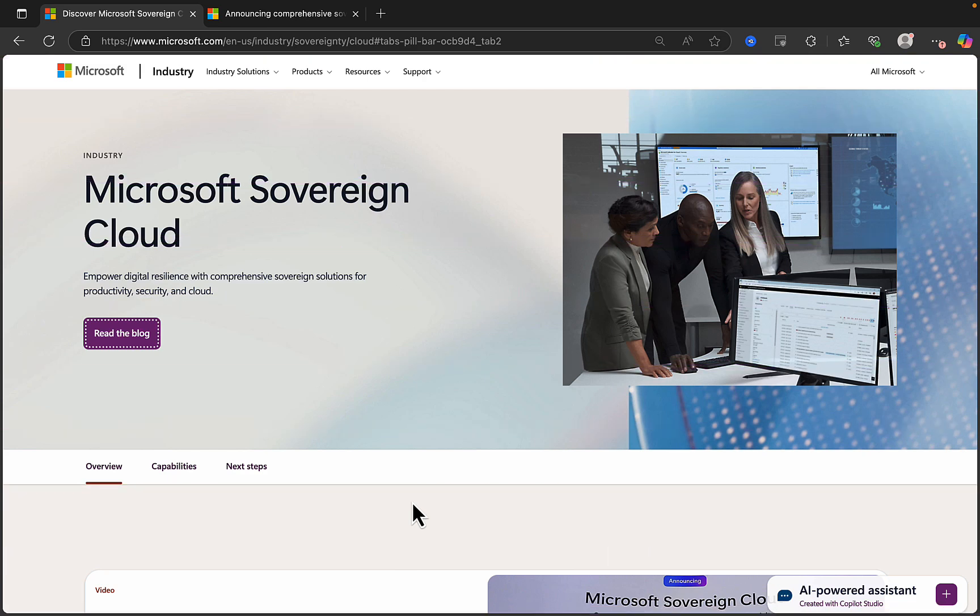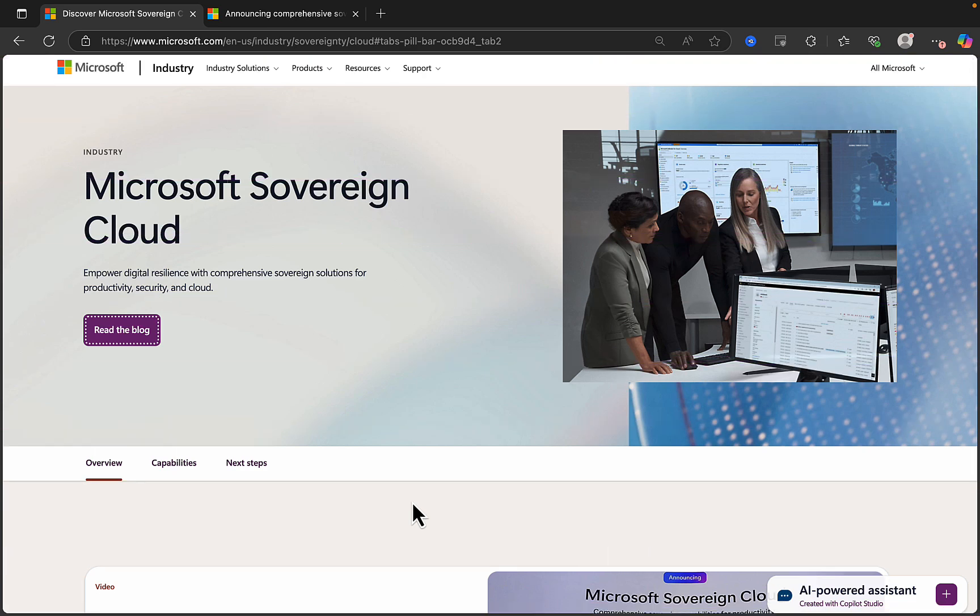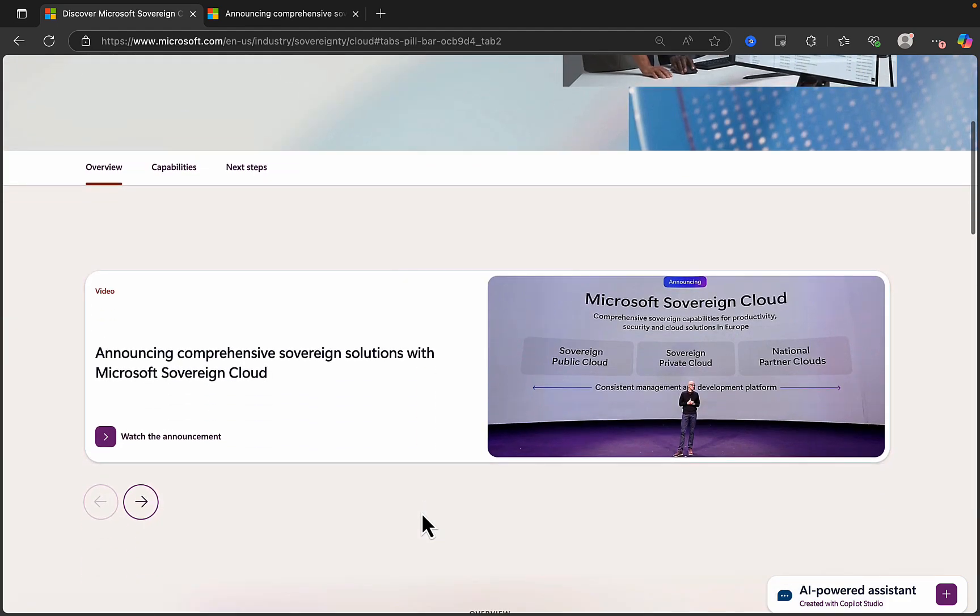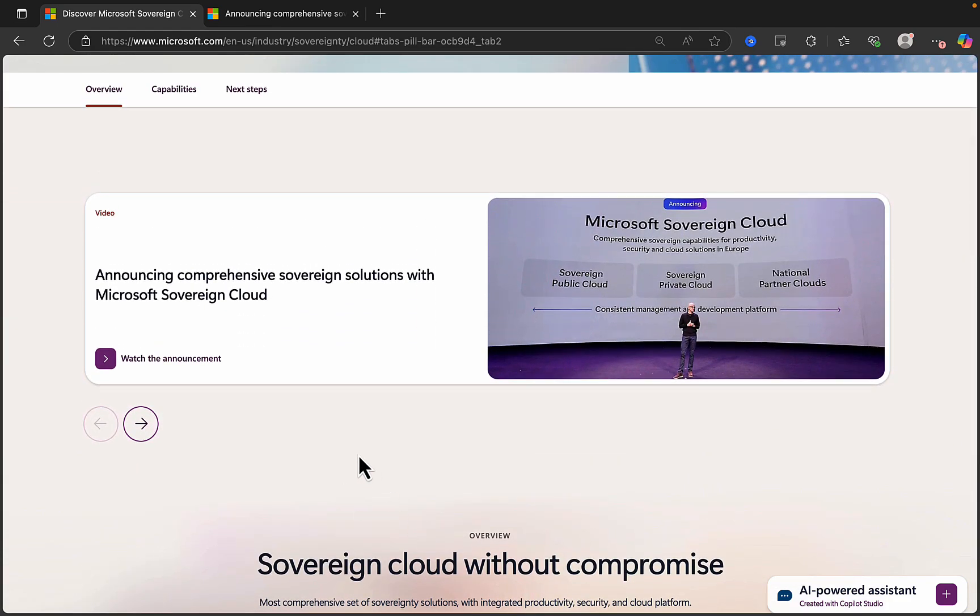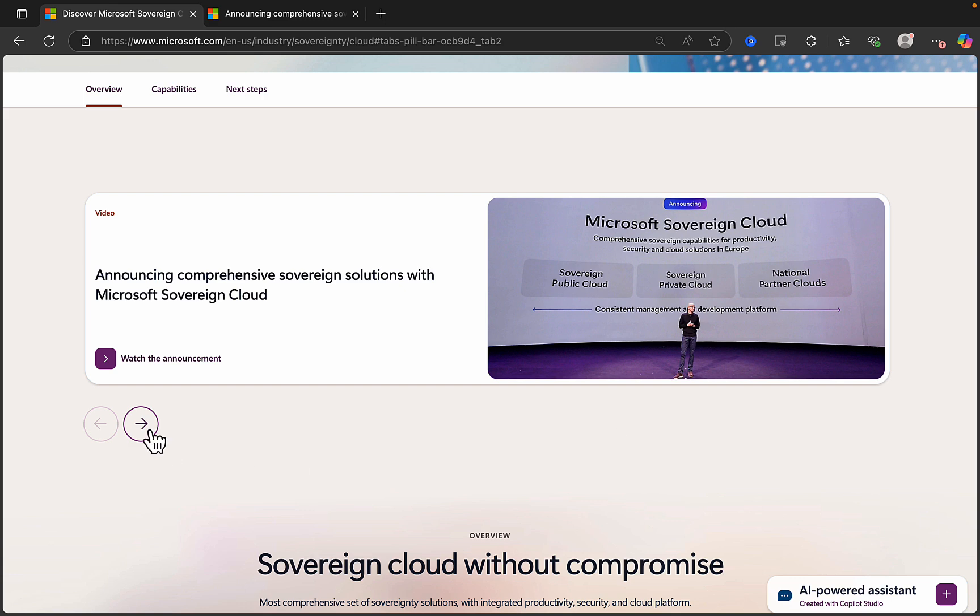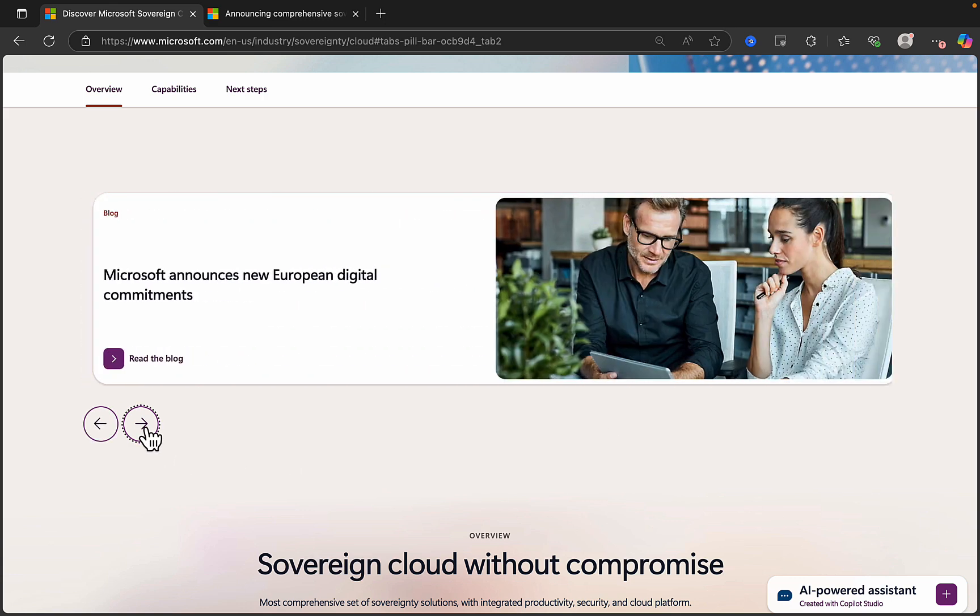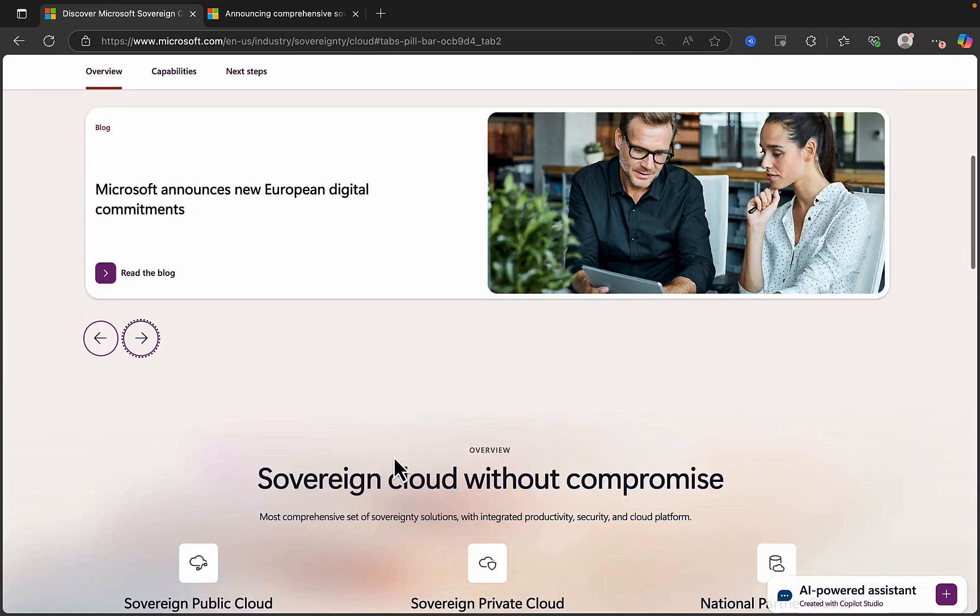Microsoft's Sovereign Cloud was recently announced by Satya Nadella, and this is going to empower digital resilience with comprehensive sovereign solutions for productivity, security, and cloud. You can watch the announcement on Microsoft's website here. You can see what Satya had to say about the three key offerings that are in scope for this announcement, and you can also see some information on new European digital commitments as well.